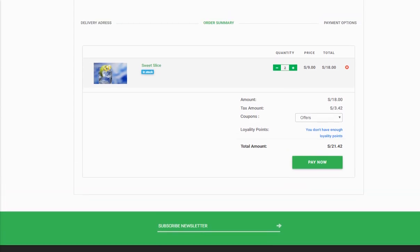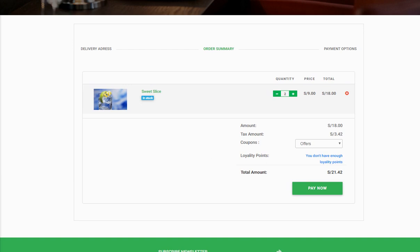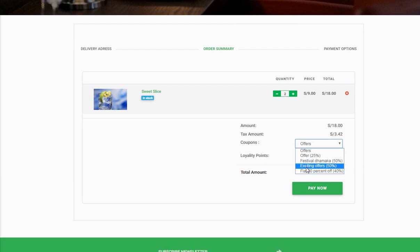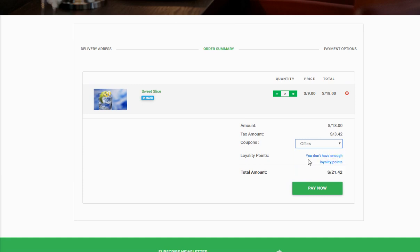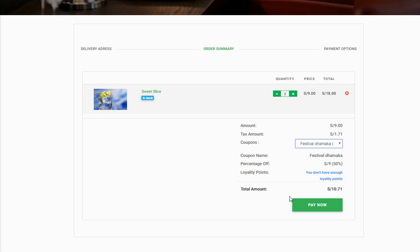Once you select 'Deliver Here' for a particular address, your order will be delivered to it. It then shows you the order summary — what the tax amount is, and if there are any coupons available. There are many coupons available — for example, a 50% off coupon — and once you select a coupon, your price will be decreased accordingly.